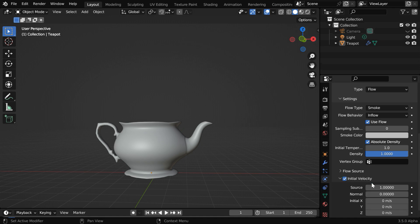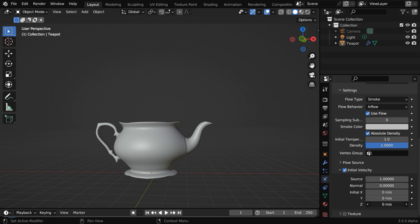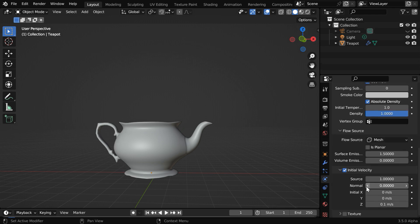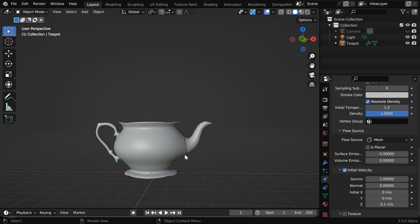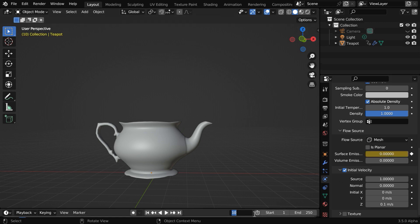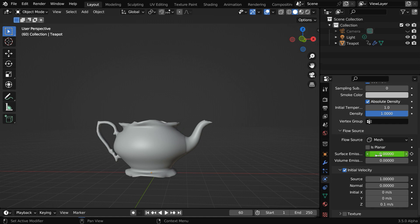Let us also give it some initial velocity. We'll add an upward velocity of 0.1 here. Then expand the section for flow source. This surface emission determines the amount of smoke generated from this object. We will change this to 0, because initially we don't want any smoke present. So let's go to frame number 10 and keyframe this value. Then at frame 50, we'll restore it back to the original value of 1.5, and keyframe this as well. So our flow object is now ready.